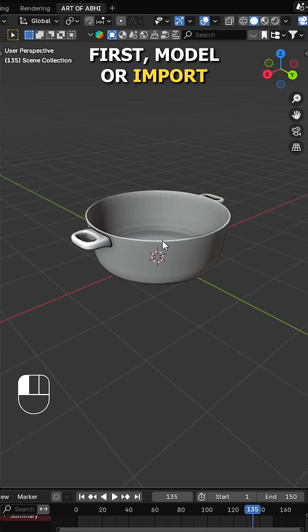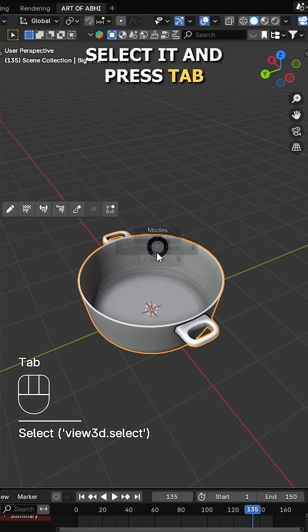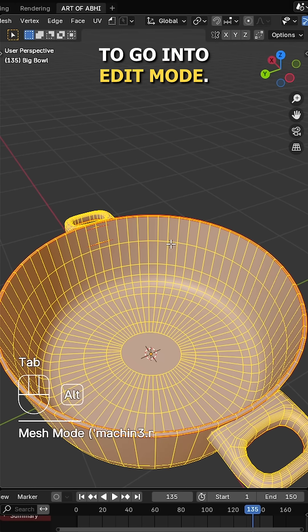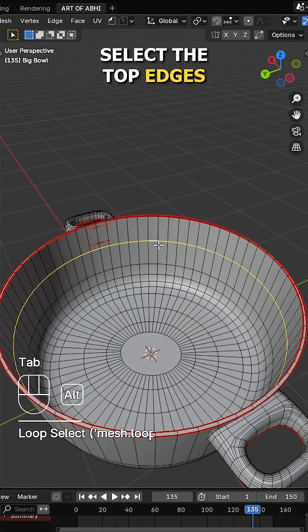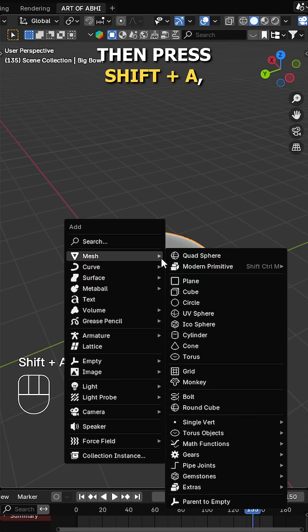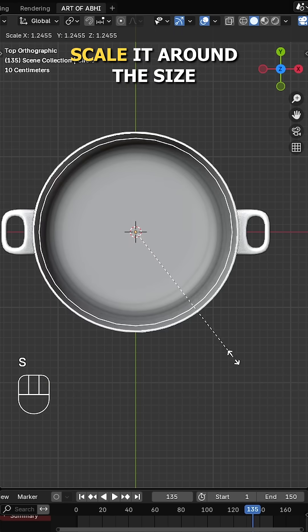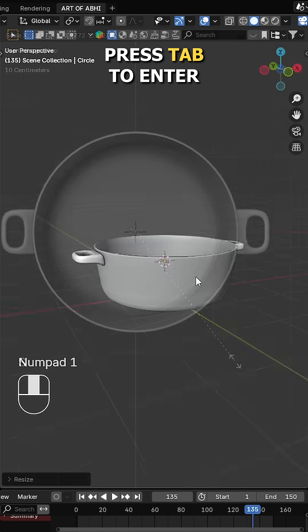First, model or import your big bowl model, select it and press Tab to go into edit mode. Select the top edges and press Shift S and choose cursor to selection. Then press Shift A, add a circle and scale it around the size of the big bowl.